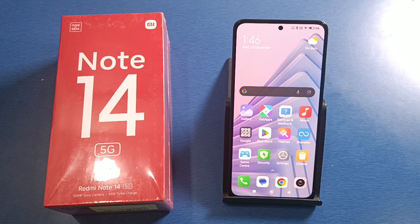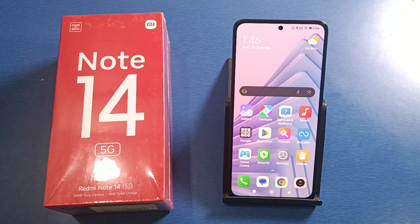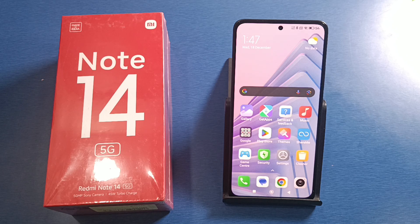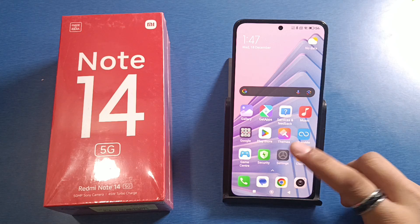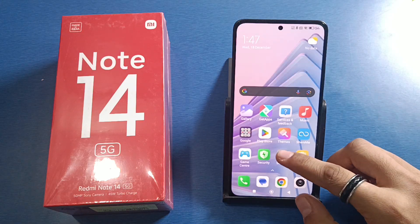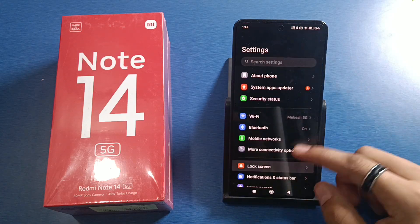Hello friends, welcome to our YouTube channel. In this video I'm going to tell you about how you can do screen recording in your Redmi Note 14. Before watching this video, if you have not subscribed to our YouTube channel, then subscribe to it and like our video. So let's start.